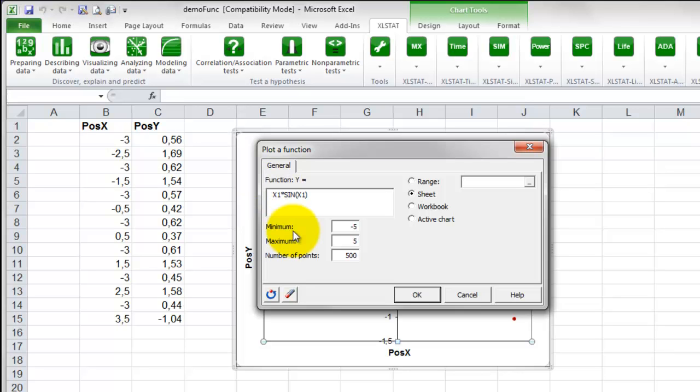You can set up the minimum and the maximum of the chart. You can also decide on the number of points to use to compute the function.